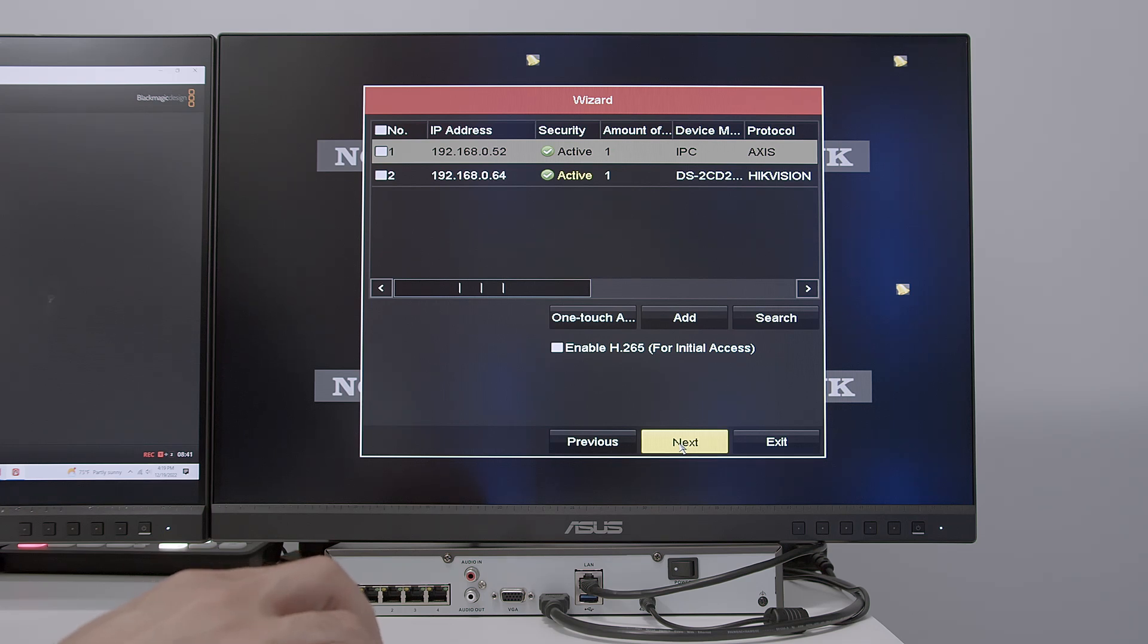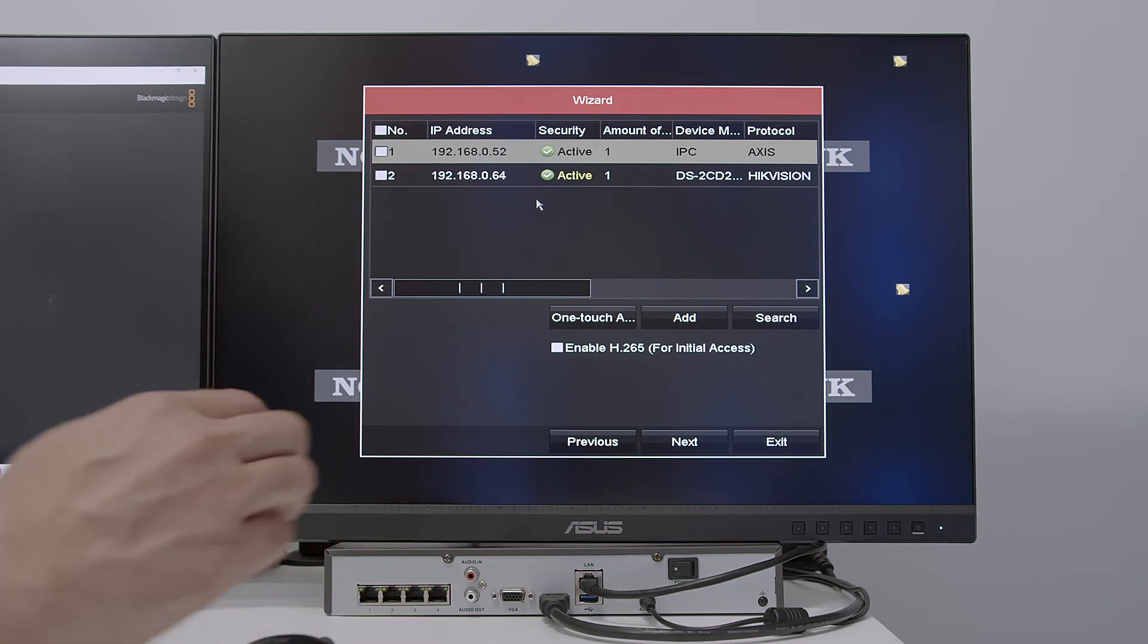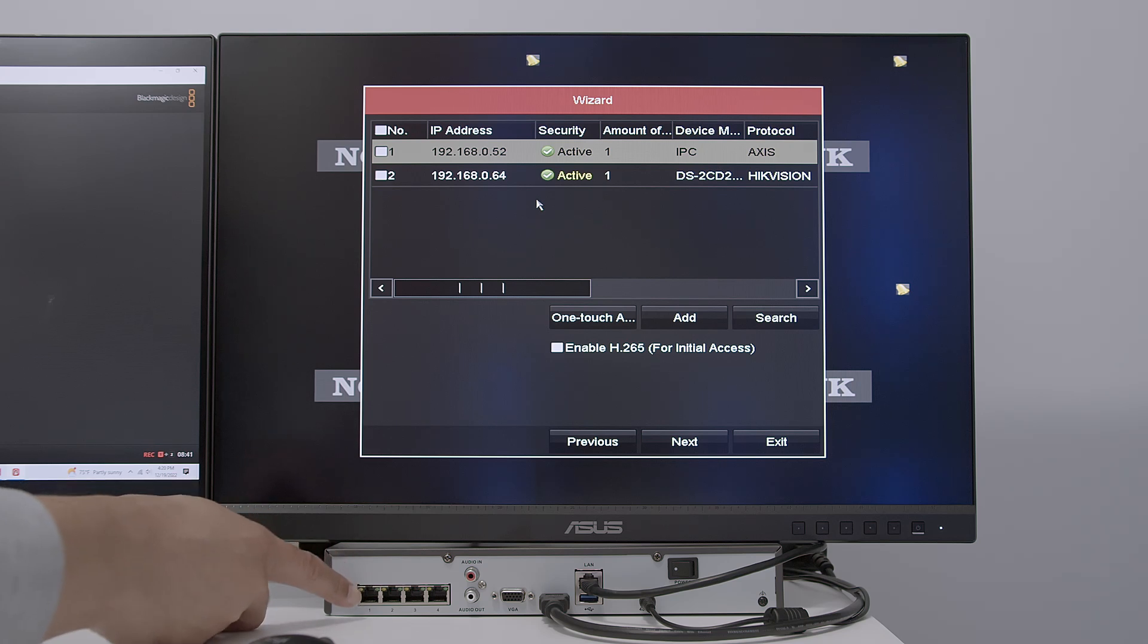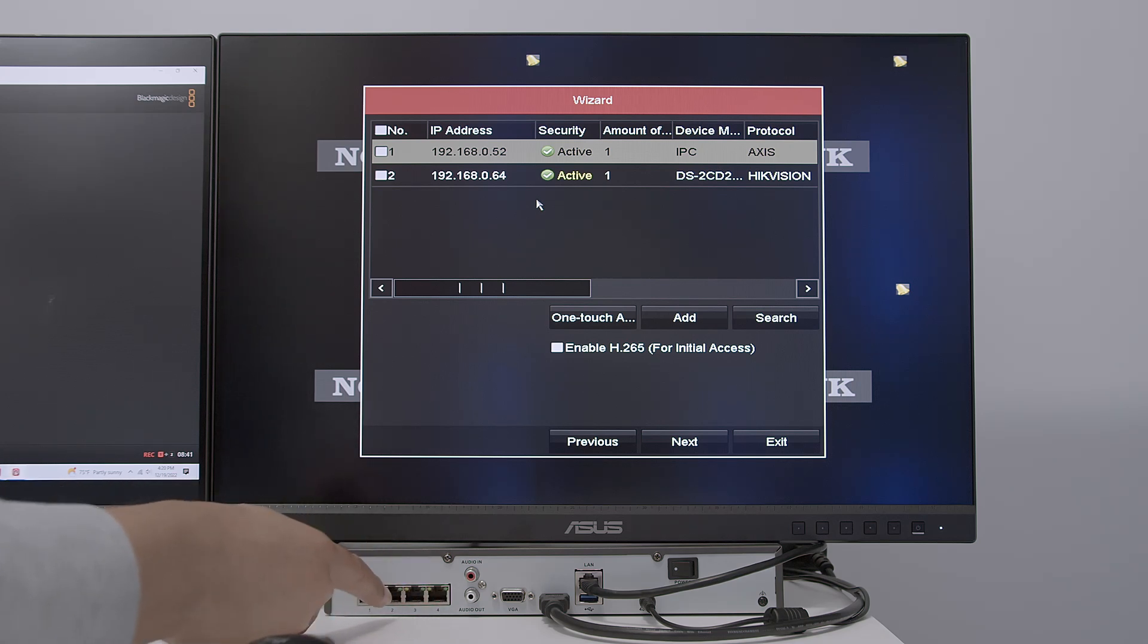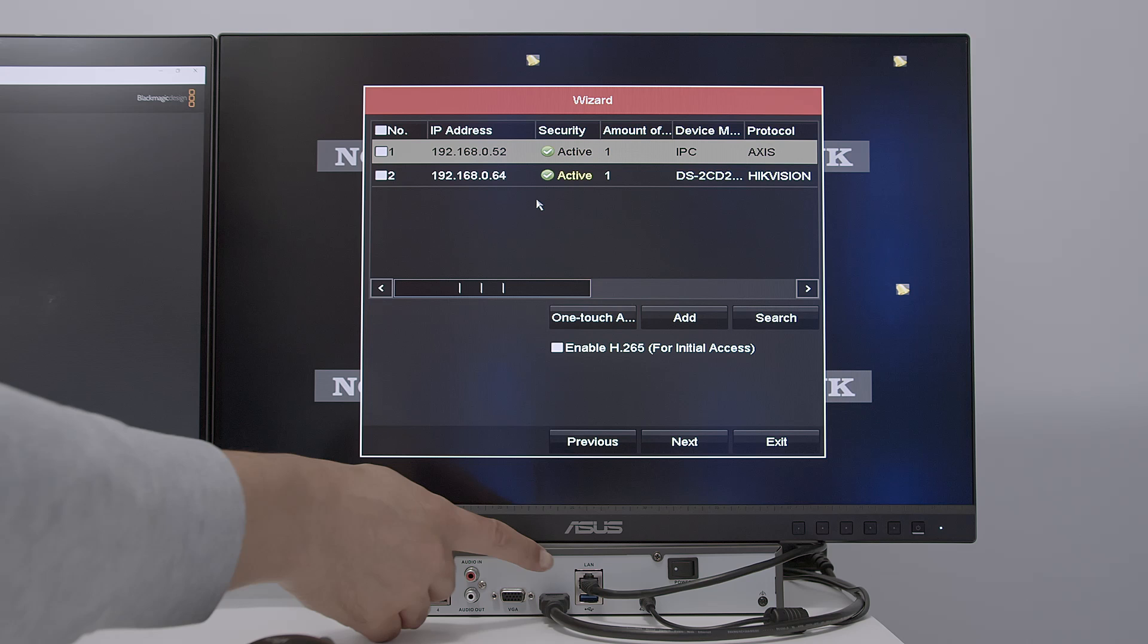And here the NVR can activate cameras. See, it's found the camera. It's active. Another one's active because the cameras are connected here. Not directly to the NVR. As you can see, there is no camera connected here, but they're connected to my router.